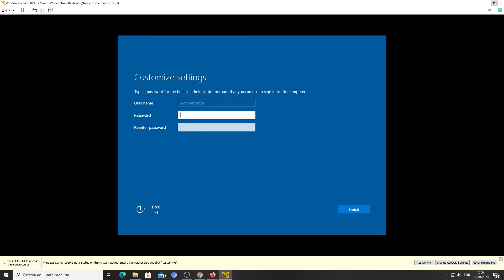Let's customize some settings. Type a strong password for your administrator account. Re-enter the same password on the text box below. And click Finish.